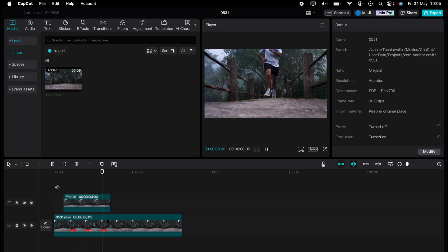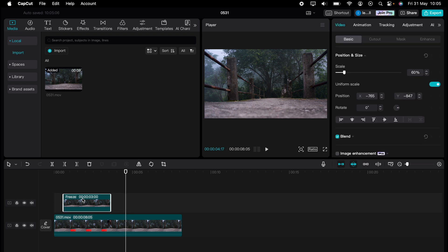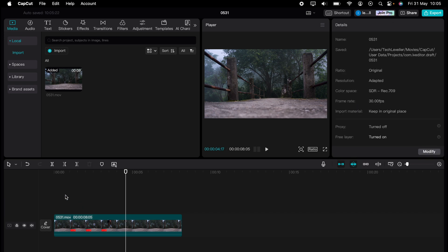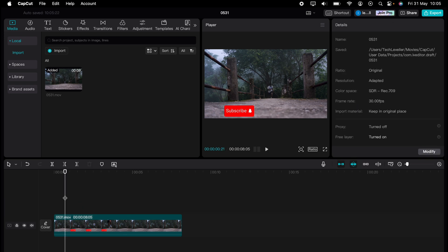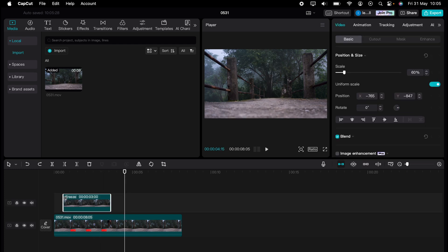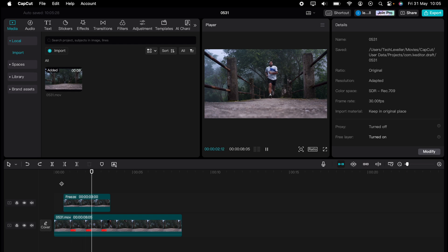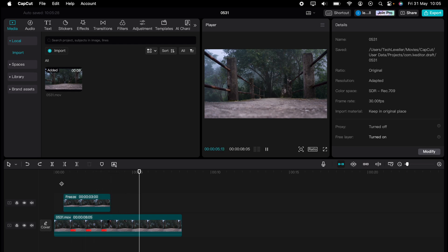But the journey doesn't end there. Dive deeper into the world of CapCut with our dedicated playlist of tutorials. Learn everything from basic edits to advanced techniques that will take your videos to the next level. So what are you waiting for? Click the link in the description below or on screen now to start watching.